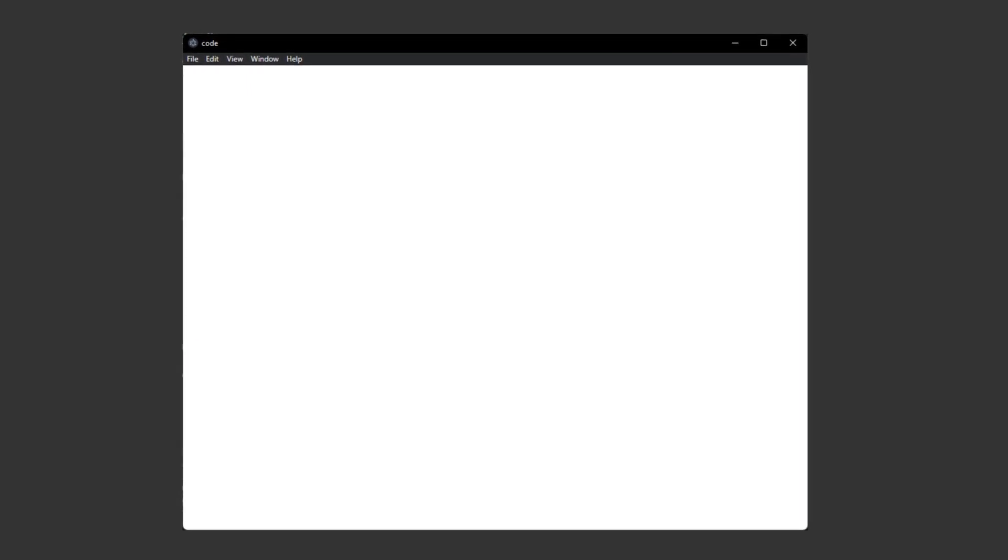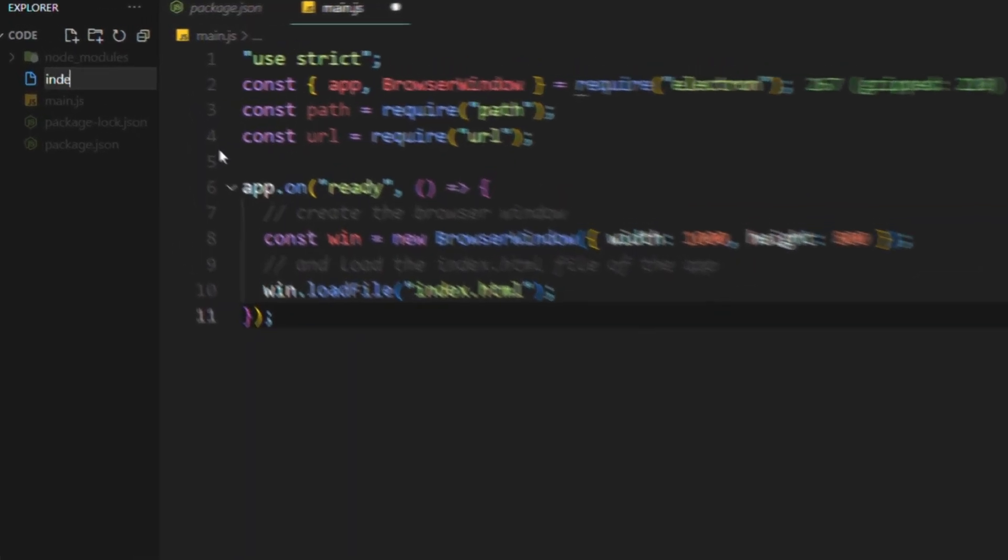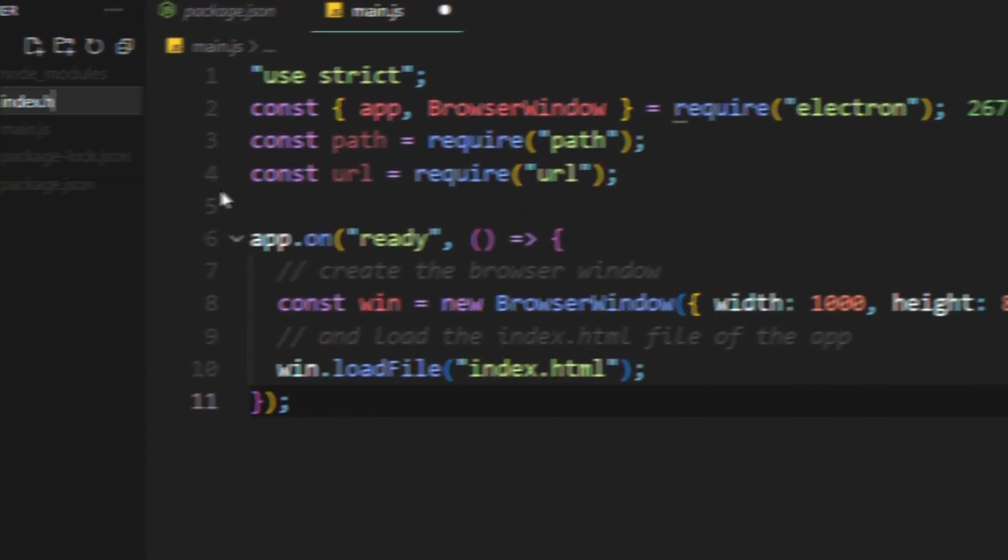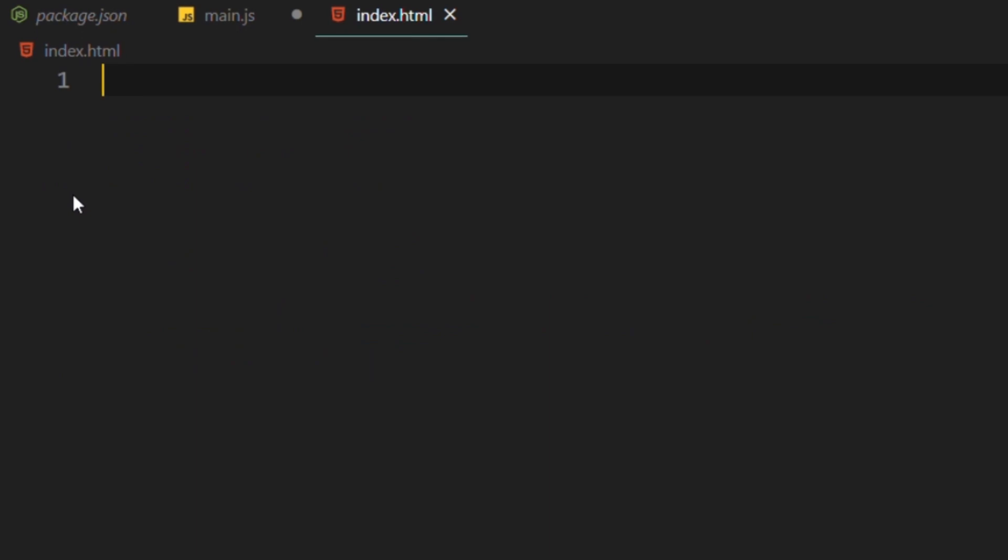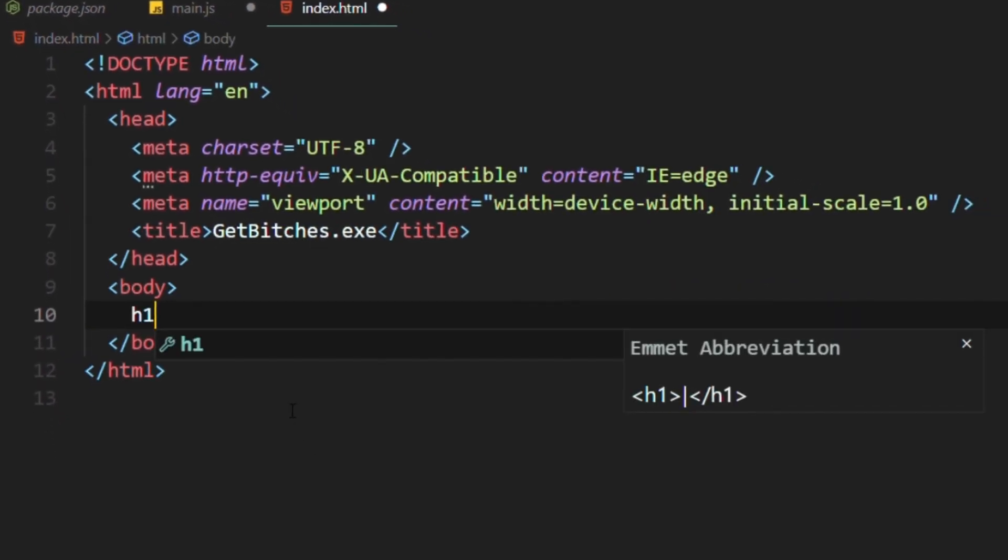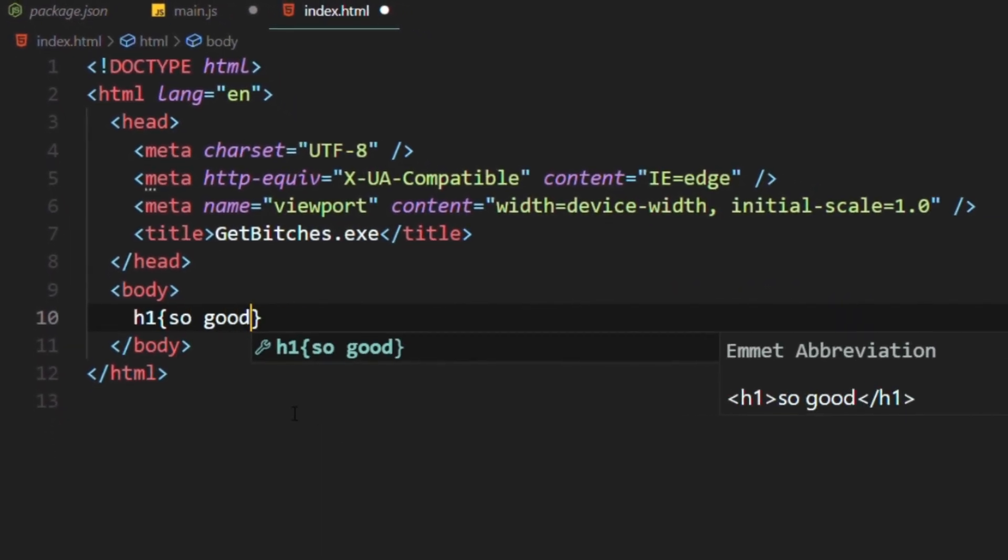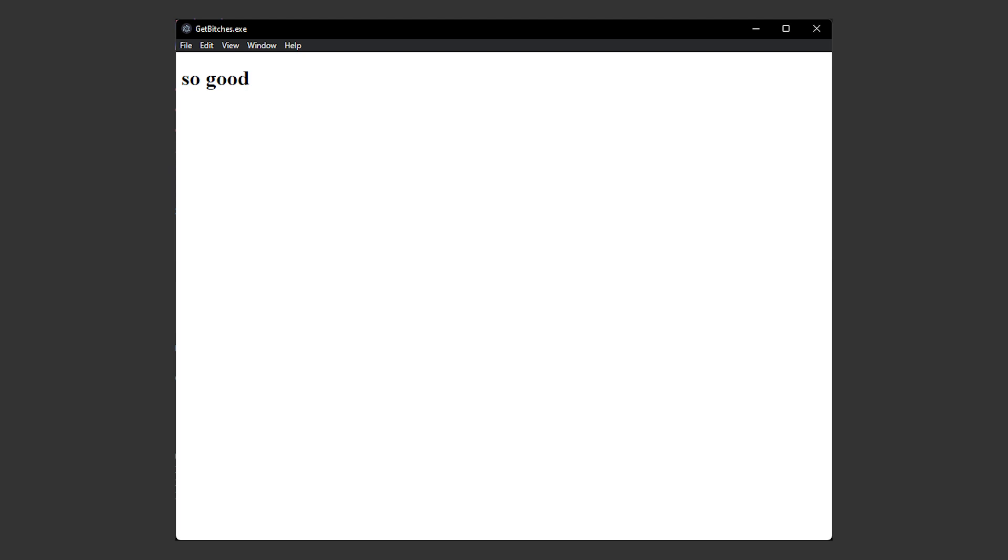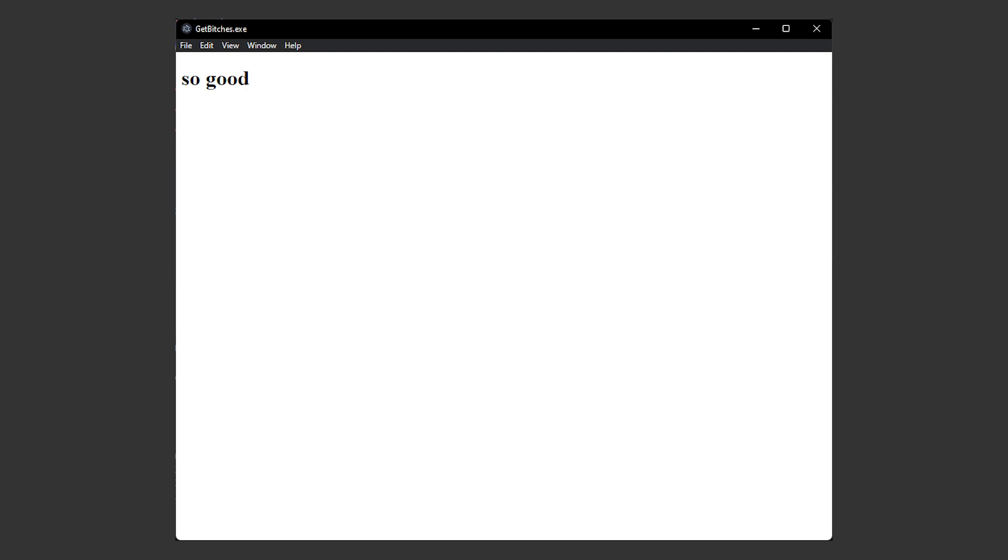Now if you start the application again, you'll see a blank app. And that's because we don't have any HTML and CSS. So let's create some. Create the index HTML file. After that, let's add an H1 tag to see if this shit is working or not. Run the app and boom, you have a fully functional HTML page in the form of a desktop app.